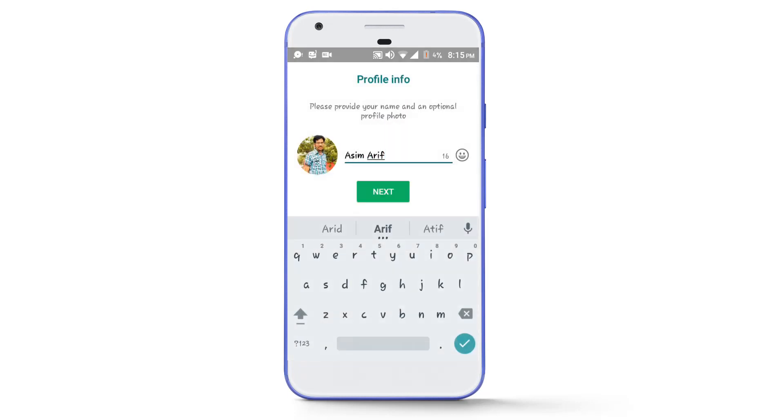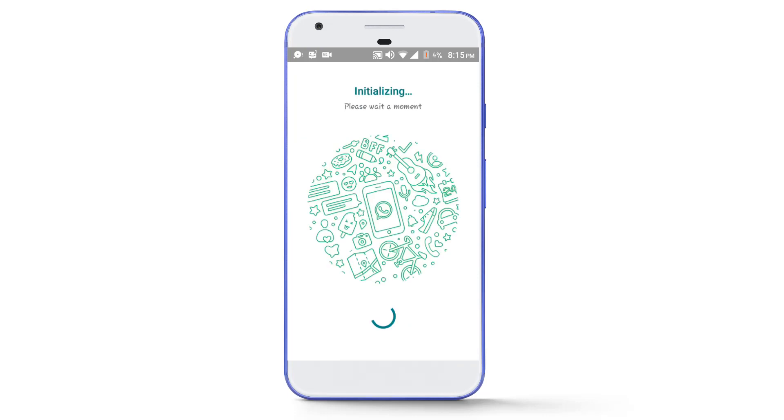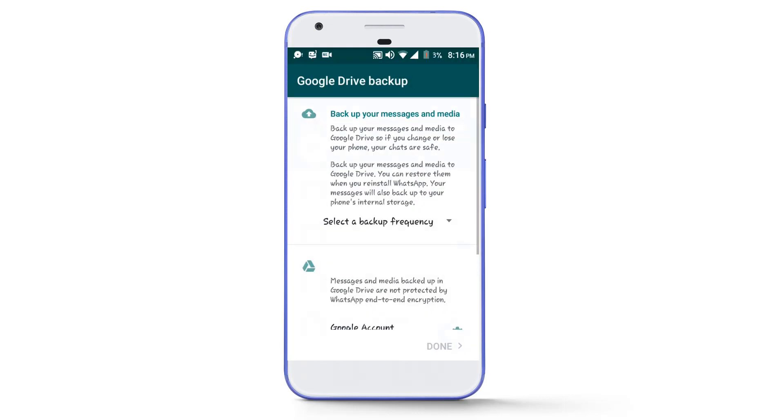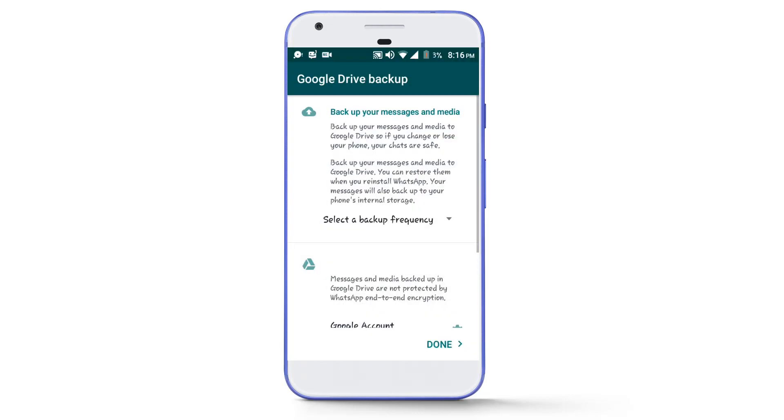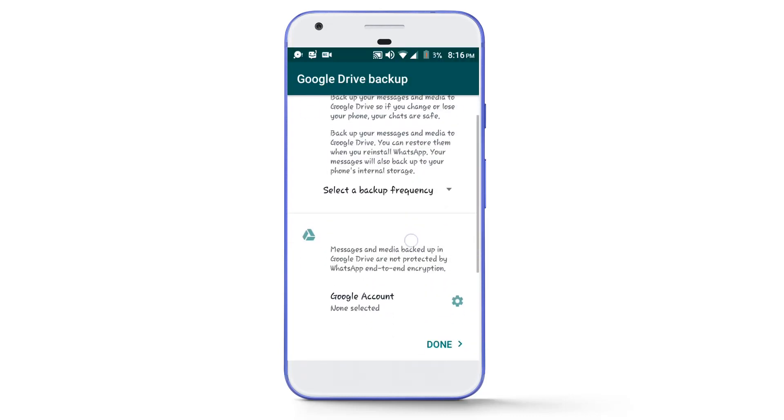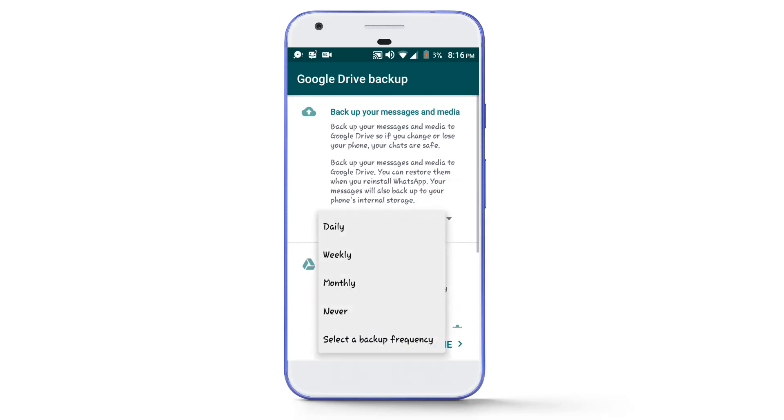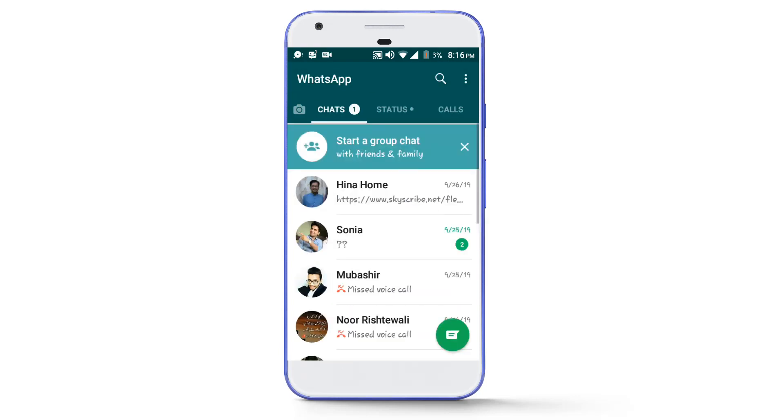After that, tap on the next button. Again tap on next button and it will start initializing. After that, tap on this list and select never, and then tap on the done button. And that's it.